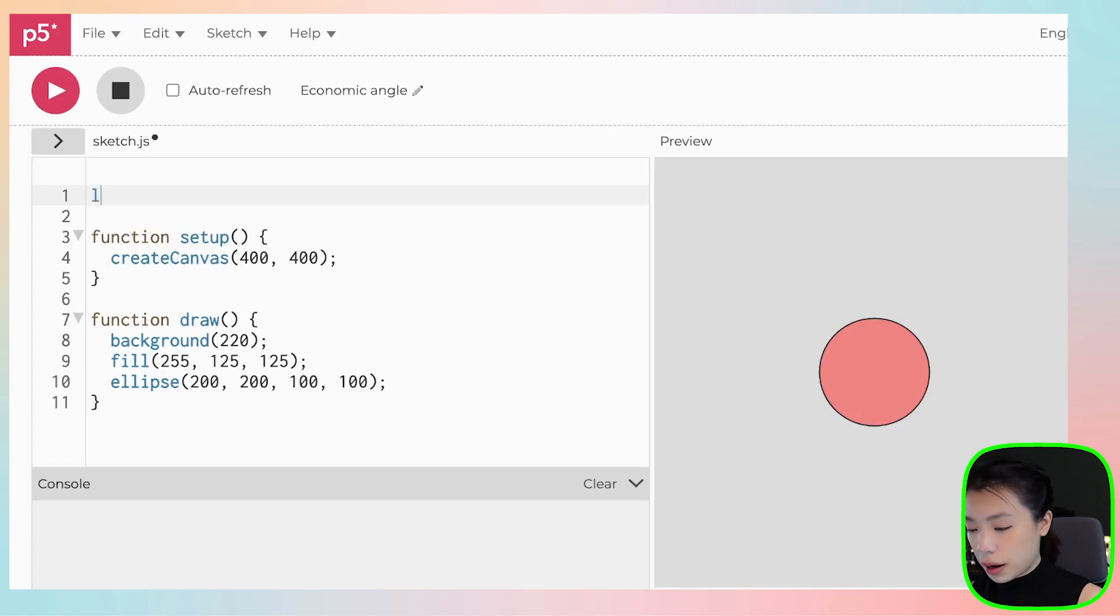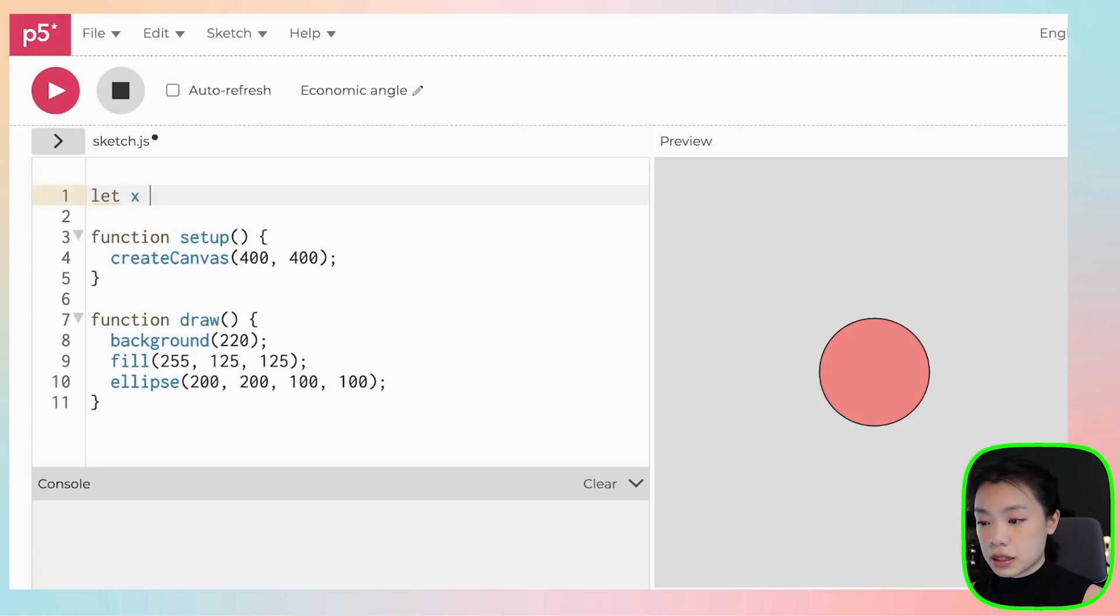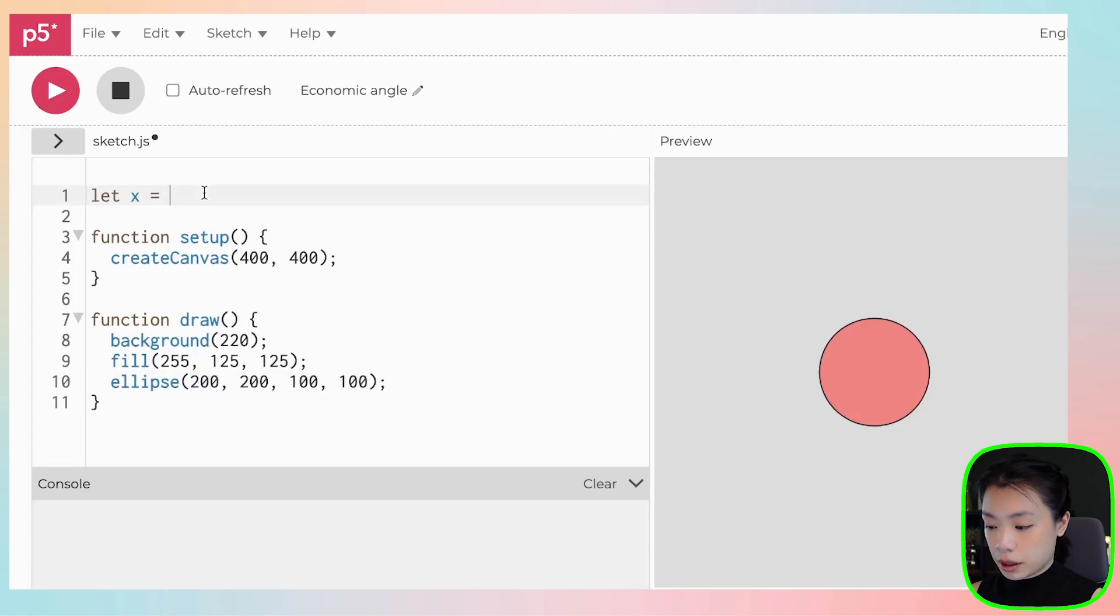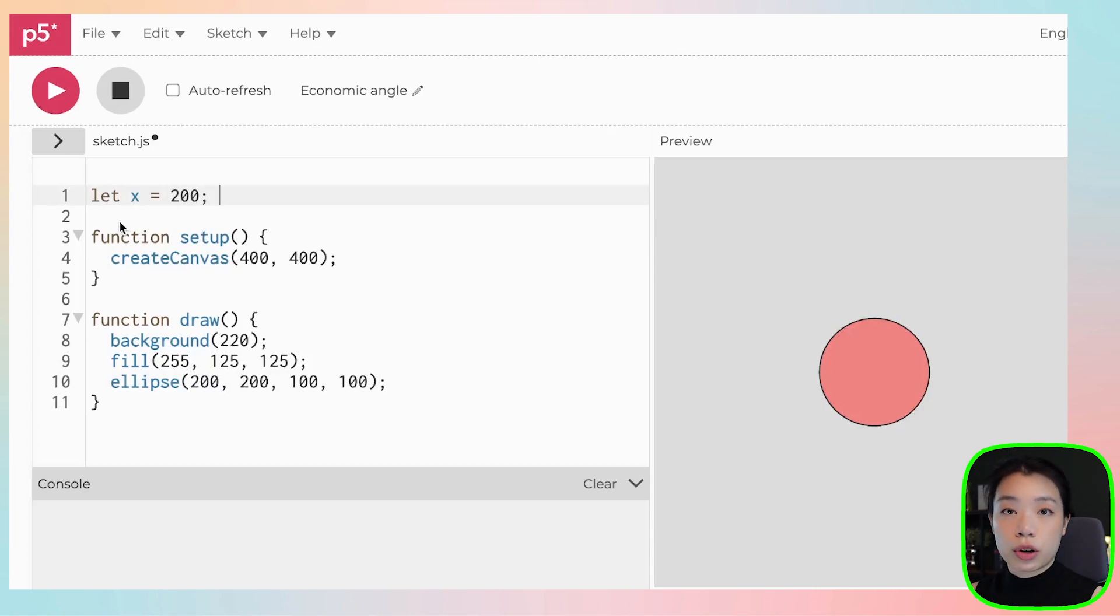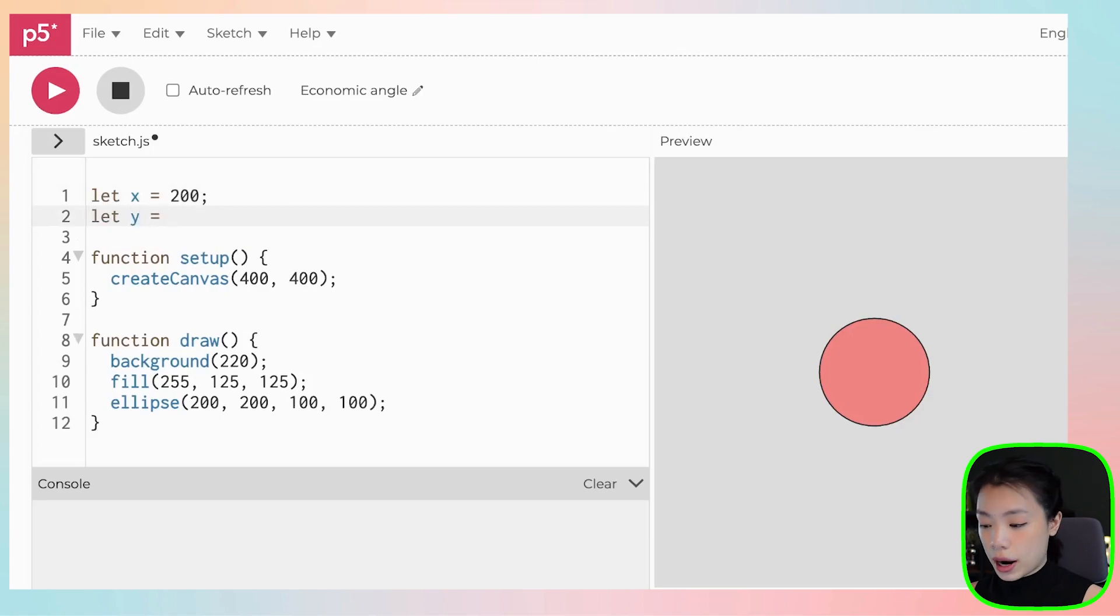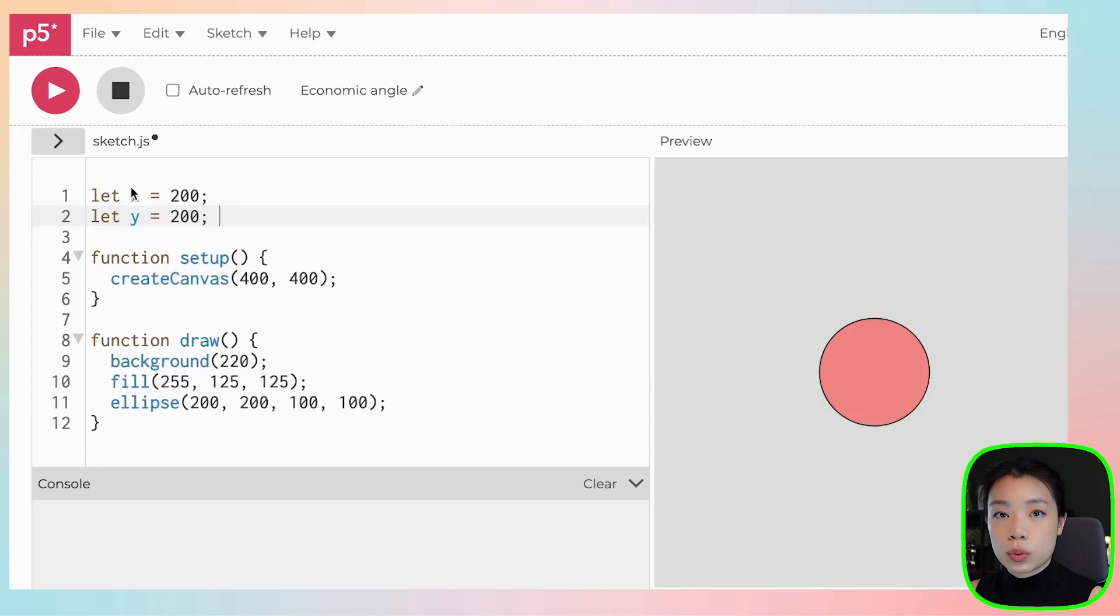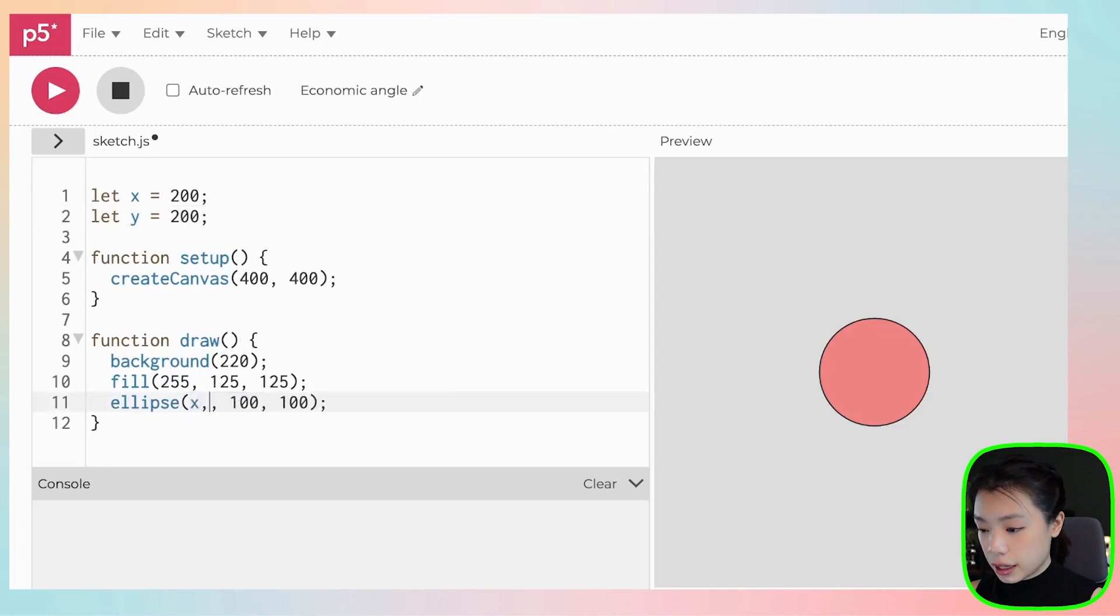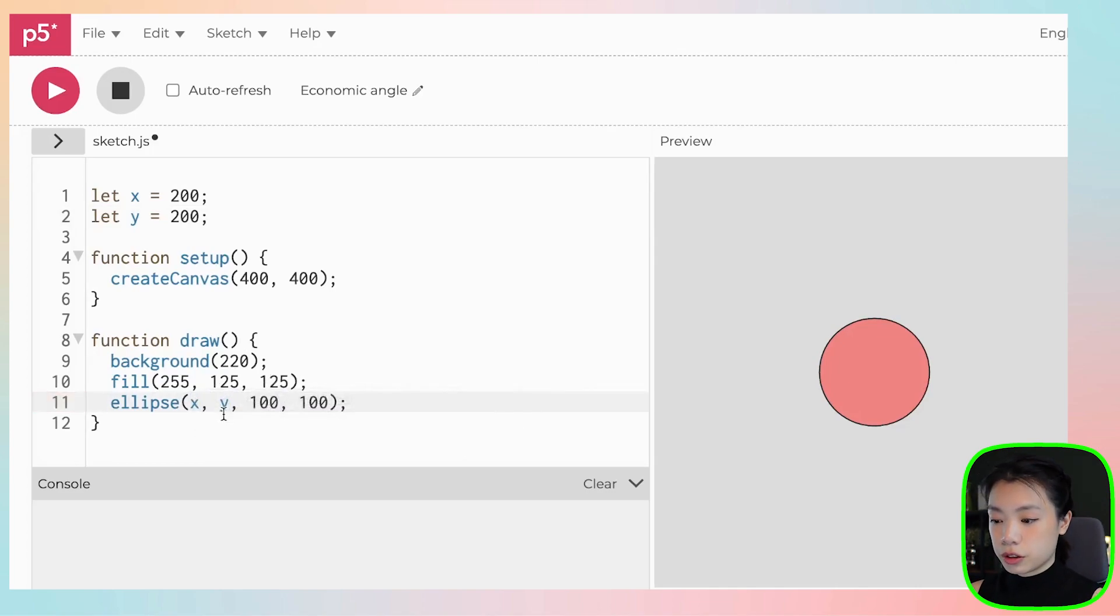Let's start by giving it a keyword let. I'm going to name this variable x because it represents the x location of the circle. And I'm going to initialize it by giving it the value of 200. I'm going to create another variable called y and give it the same number. And then once we declare and initialize x and y, then we can use them by just replacing the number 200 200 with x and y.